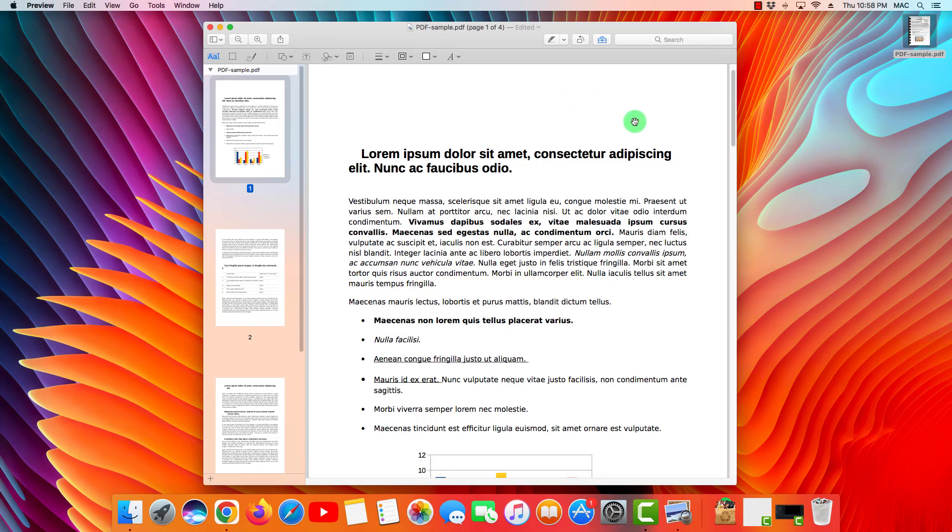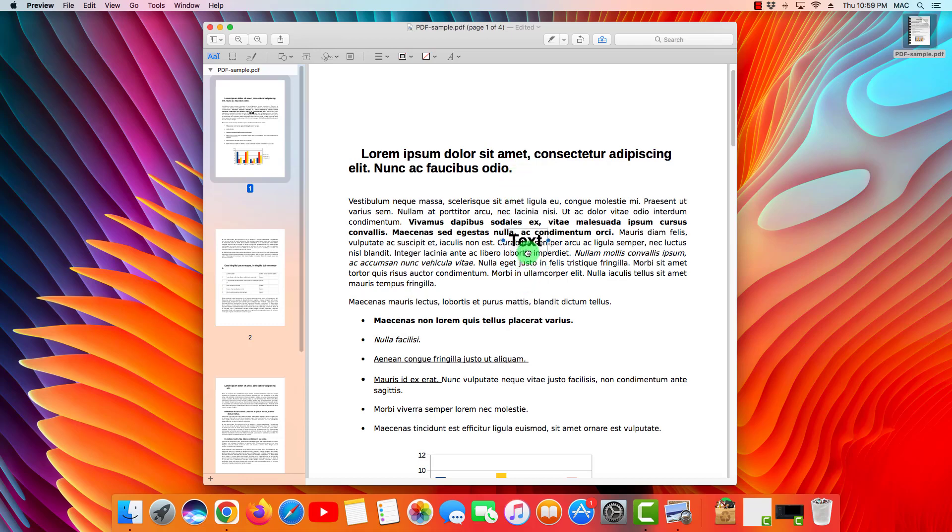Now I want to add new text, so I'm gonna click on the text icon. There you go, I'm gonna drag it—oops, not select—drag it. Perfect.